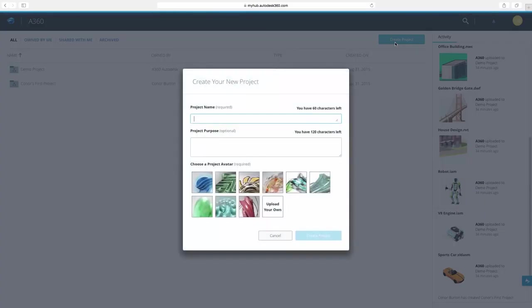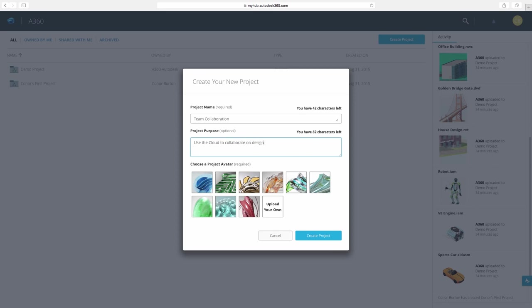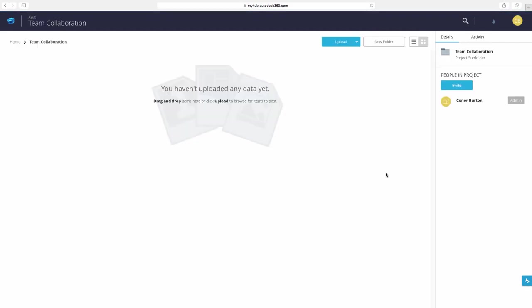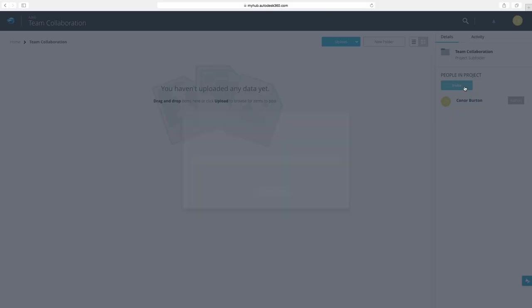We can use A360 to create a new project for a new design we will be working on. We can add a relevant title, description, and picture to summarize the project for others that are viewing, collaborating, or designing inside the project.